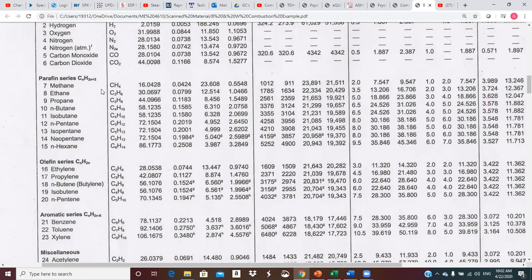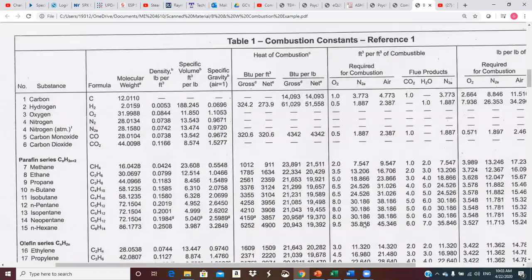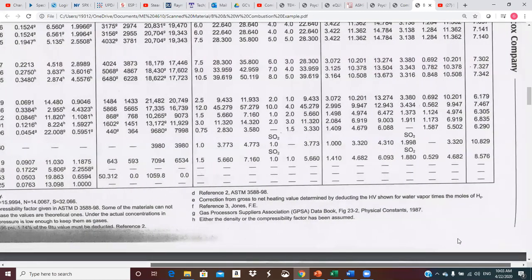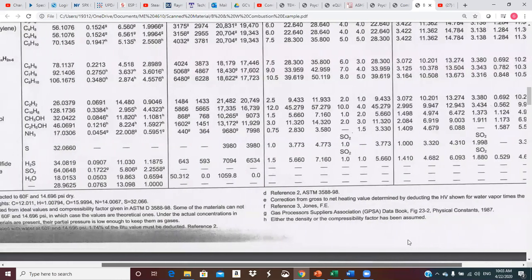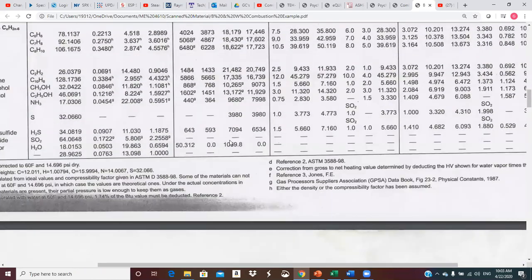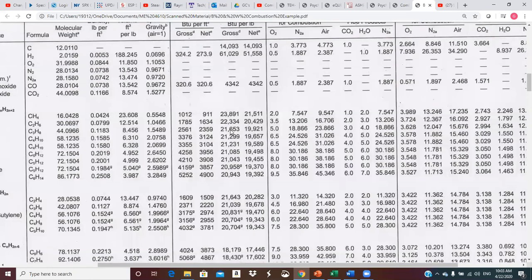The major constituent of natural gas is methane — probably 85 to 95% — and ethane is probably the next biggest component. Looking at sulfur in the table, for every mole of sulfur we get almost 4,000 BTUs of energy release. So it's not a great fuel, but it does contribute to the heat release, and obviously to emissions concerns.